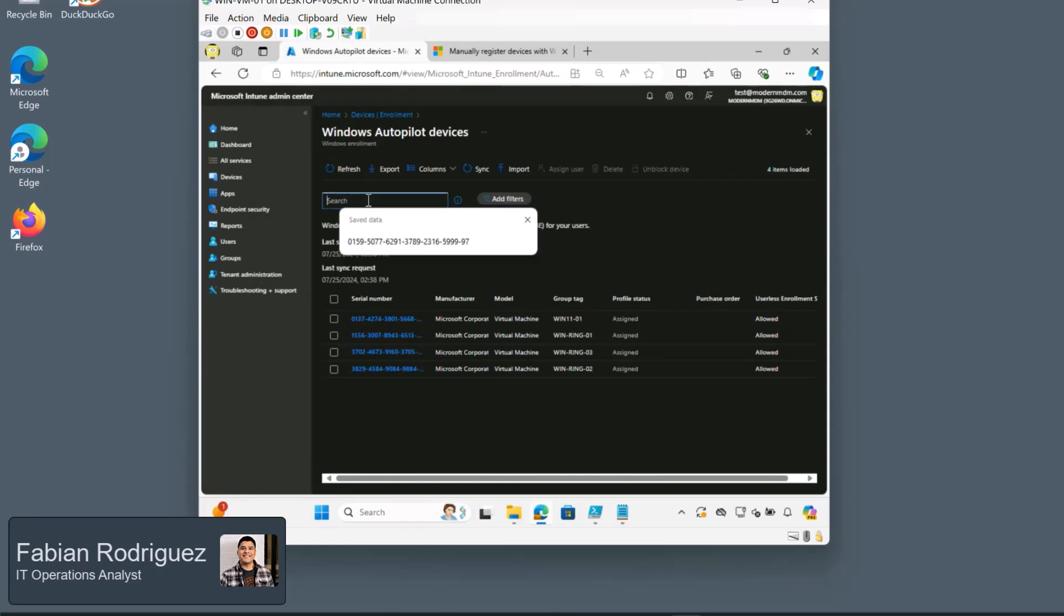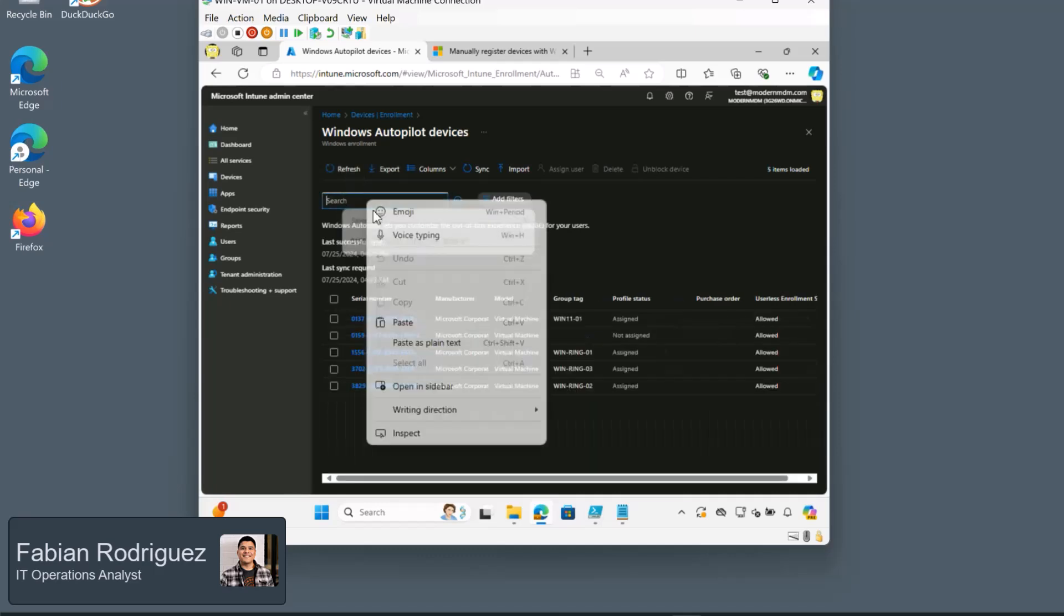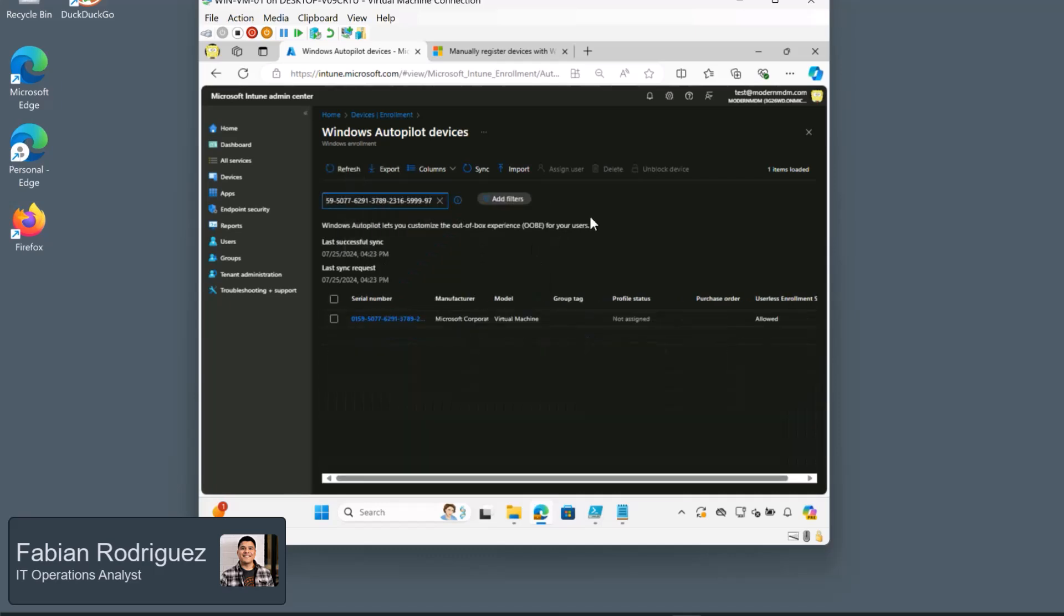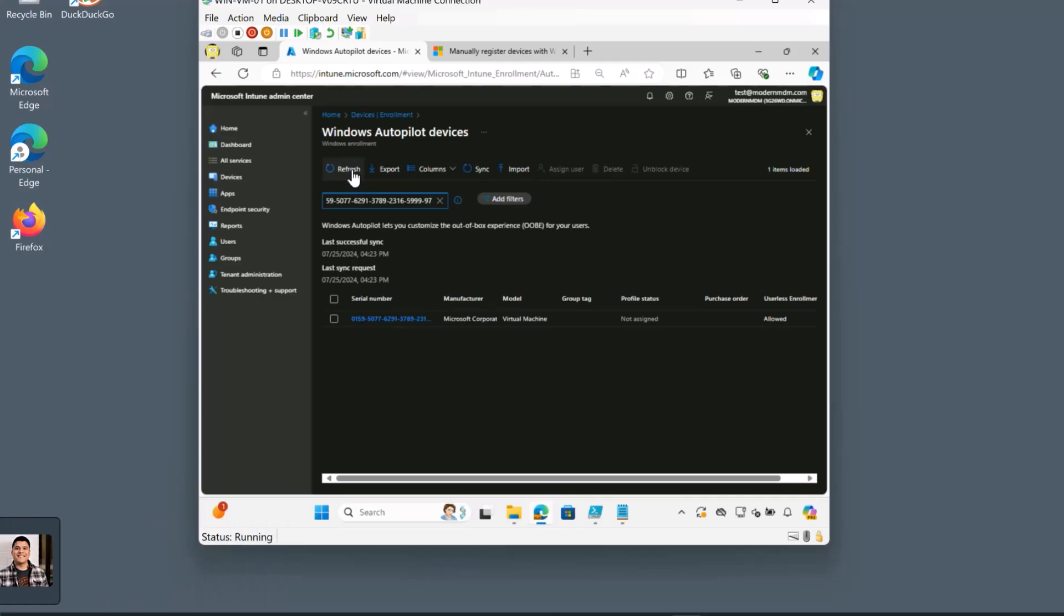And once this is complete, go ahead and refresh and paste. Look at that. So now we can see that our virtual machine has been imported into Intune. So now you can set up autopilot profile to this device. And next time you run this device, you should be able to leverage Windows Autopilot for it.